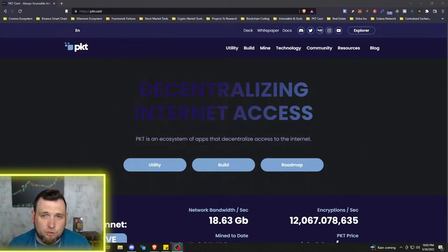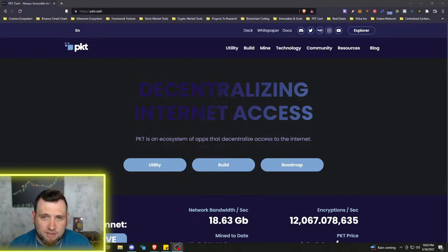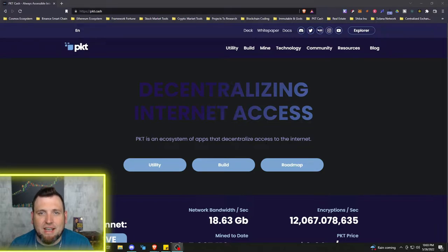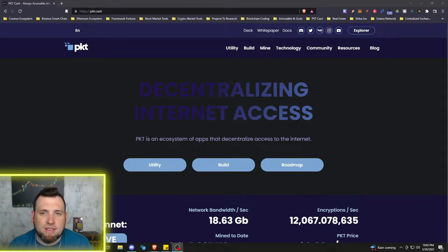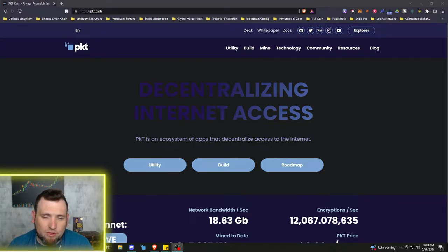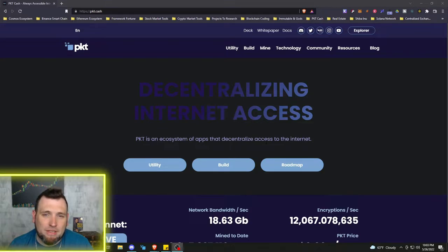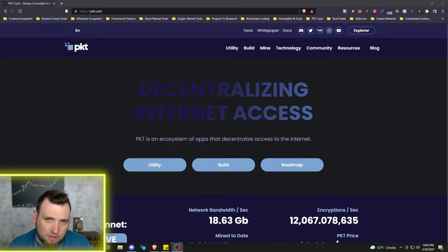Welcome to Framework Fortune Crypto, I'm your host Ben and it's time for some more PKT.cash action. In this video for the first time I'm going to set up my PKT Electrum wallet.